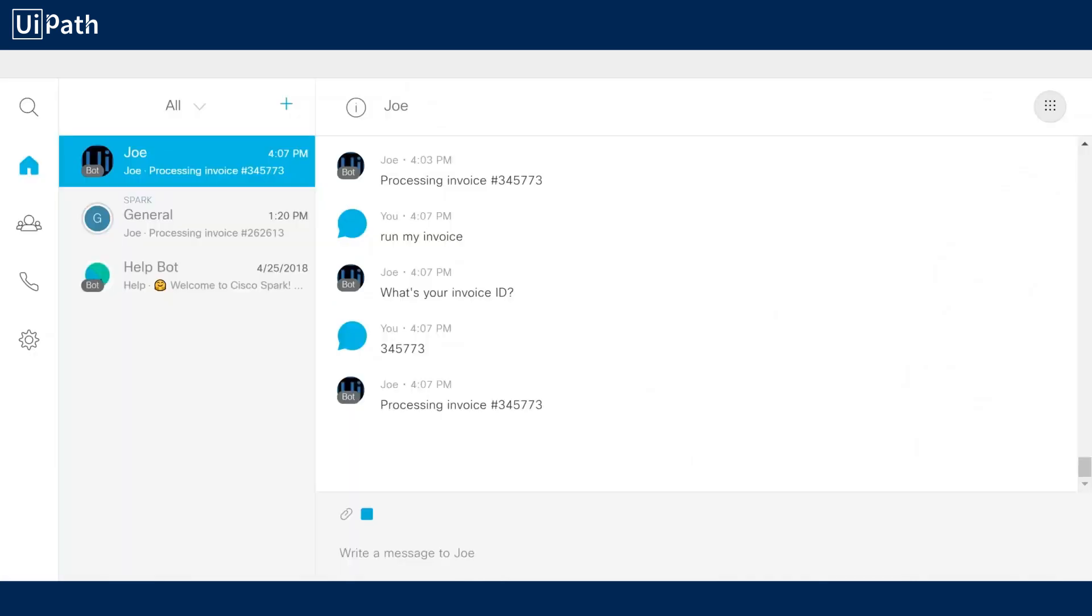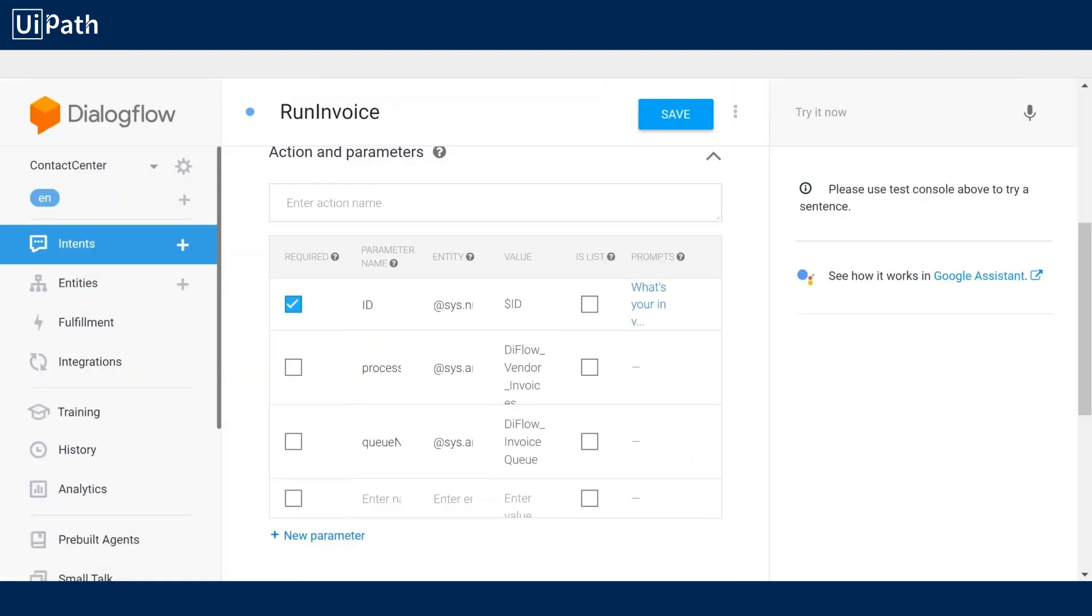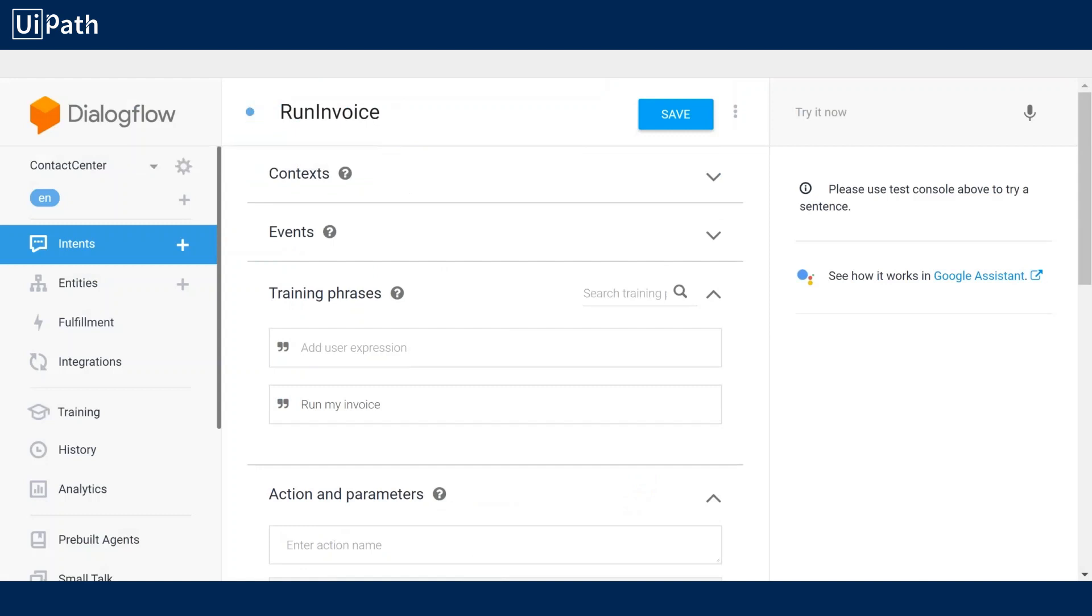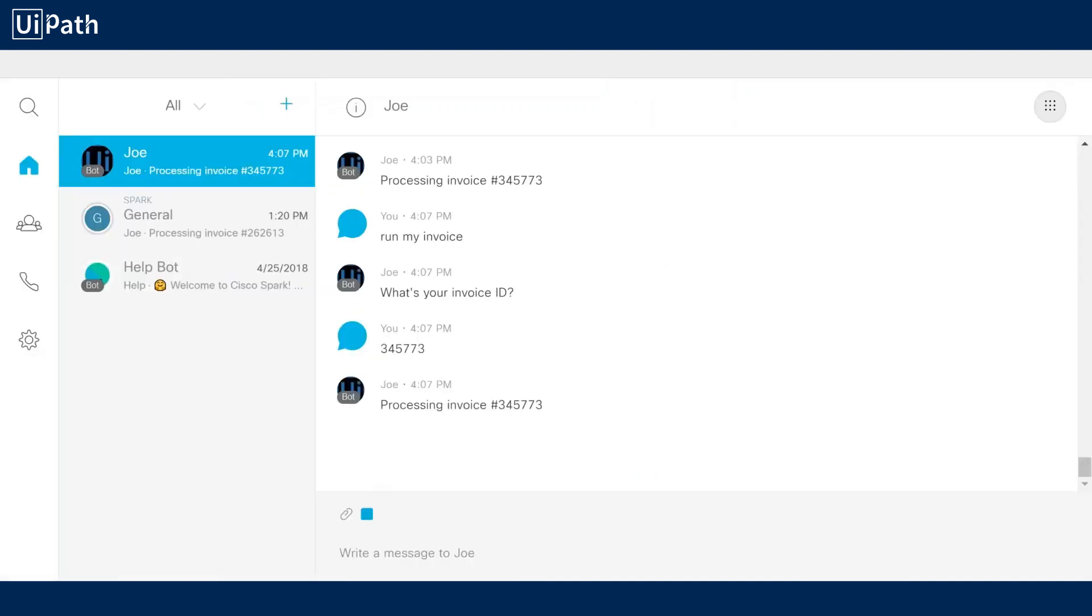So this was just one example of a single intent in Dialog Flow that can be processed but all it takes is fleshing out the Dialog Flow training data and then you have a complete contact center. Thanks for watching.